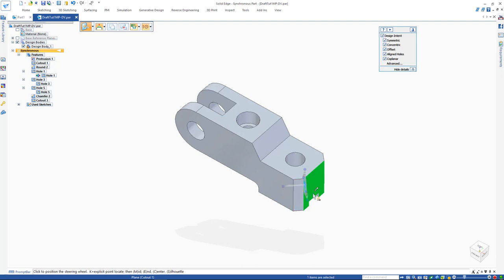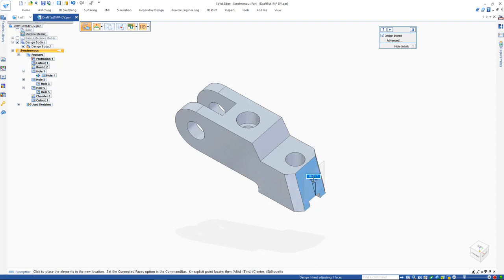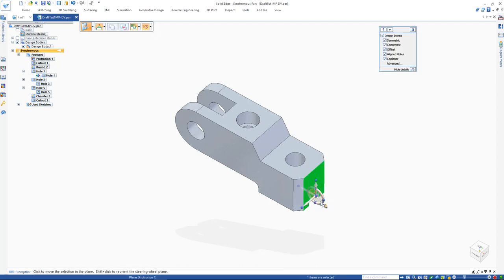Select the face to be rotated, then reposition the steering wheel by dragging the origin so that the torus is perpendicular. If you hold SHIFT and click on the origin before dragging the steering wheel, its orientation is preserved while it's moved.